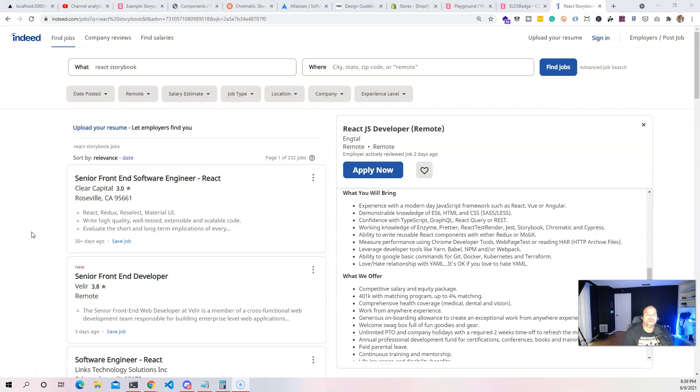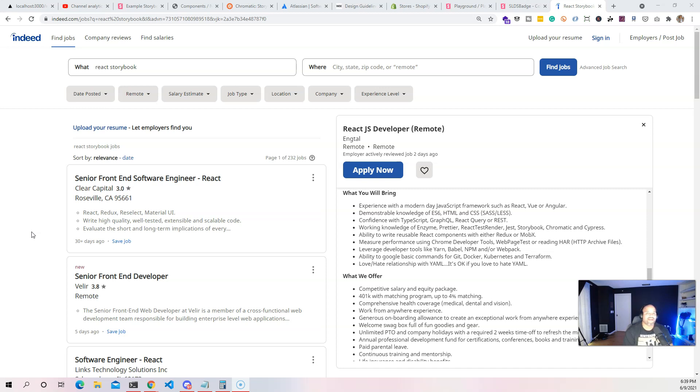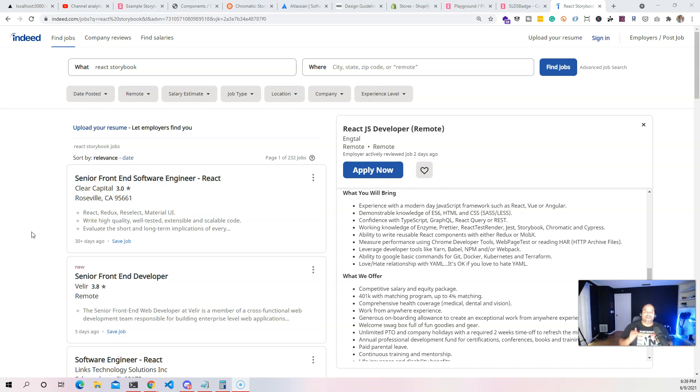Once you get to a certain point you want to go in and create components out of everything. For example if there's a slider, why would you go and create 10 different sliders when you could create one slider that has multiple features? Now let's talk about what this is going to do for you that are looking for a job as a React developer or any type of developer, front end, back end.